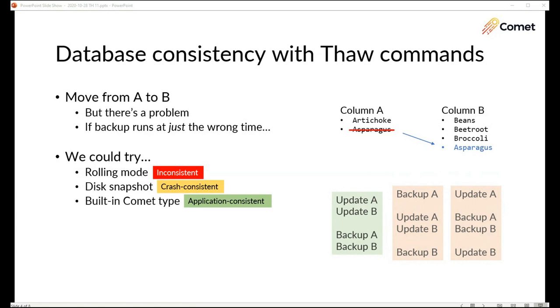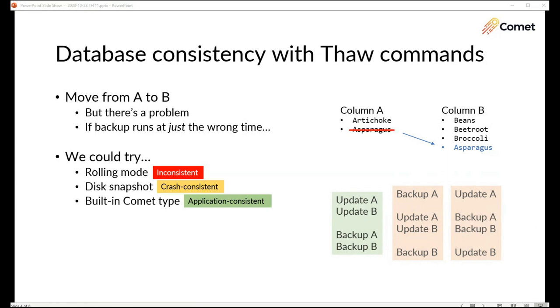Something else we could try, use the built-in type in Comet. Comet supports built-in protected item types for some types of databases and these protected item types are specifically designed to avoid this problem. Comet reaches into the database using specific database credentials and access methods and it negotiates with the database to take a fully consistent snapshot. This is fully application consistent. There's no downtime. The only problem is we've got built-in types for MySQL, Microsoft SQL Server, MongoDB but there are hundreds maybe thousands of different database products on the market.